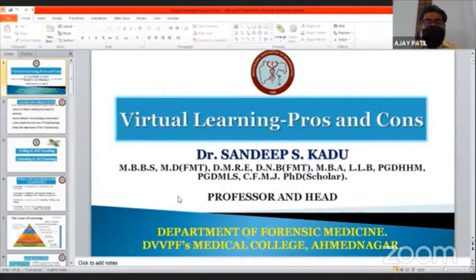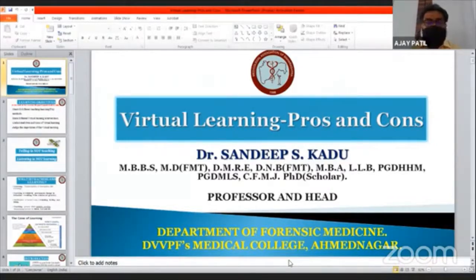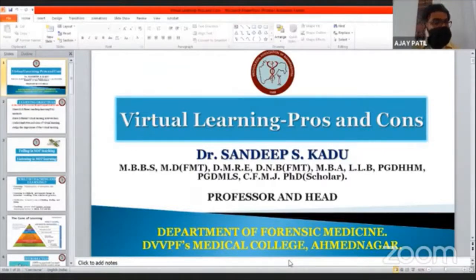The next session features Professor Dr. Sandeep Kadu. He is a professor and head of the Department of Forensic Medicine and Toxicology, and coordinator of the research cell at DVVP Foundation Medical College, Ahmednagar. He has over 20 years of teaching experience and is a member of the Board of Studies of Maharashtra University of Health Sciences (MUHS) and Dr. DY Patil Medical College, Pune.